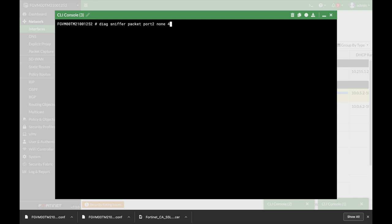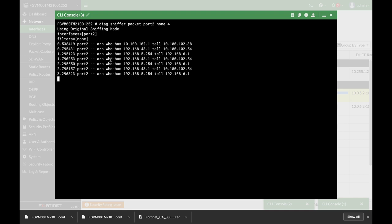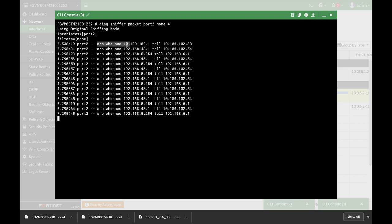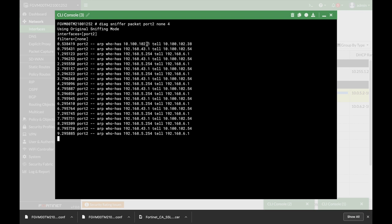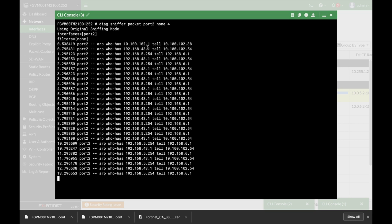We will only use verbosity 4. Let's press enter and we can see the different ARP requests - who has that IP address. That IP address, by the way, is the gateway address.